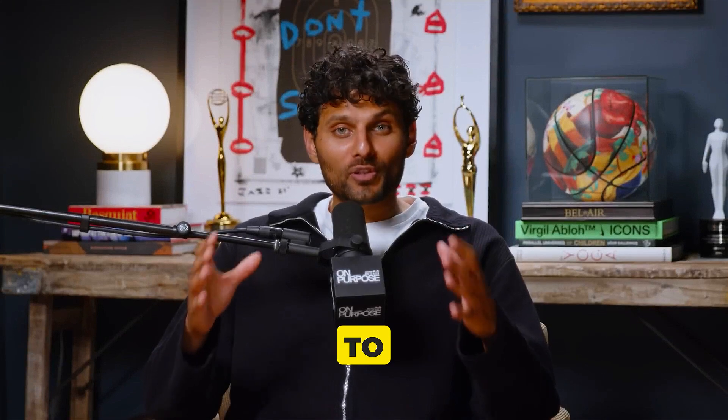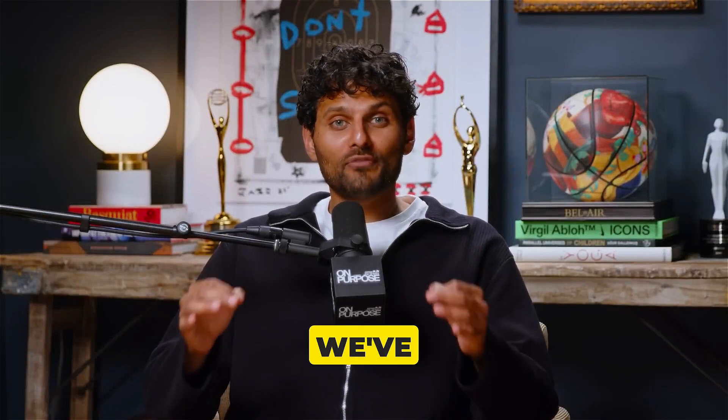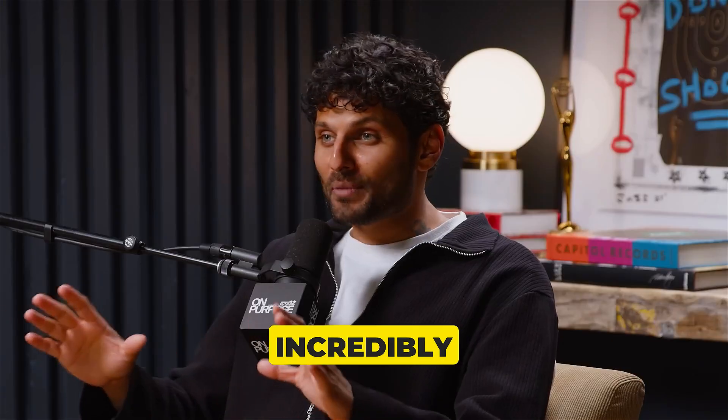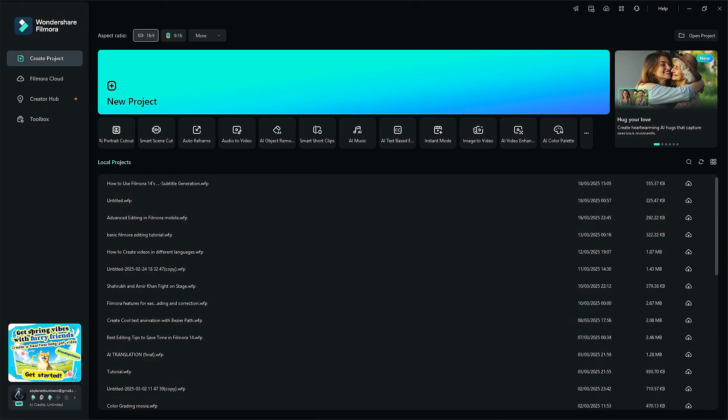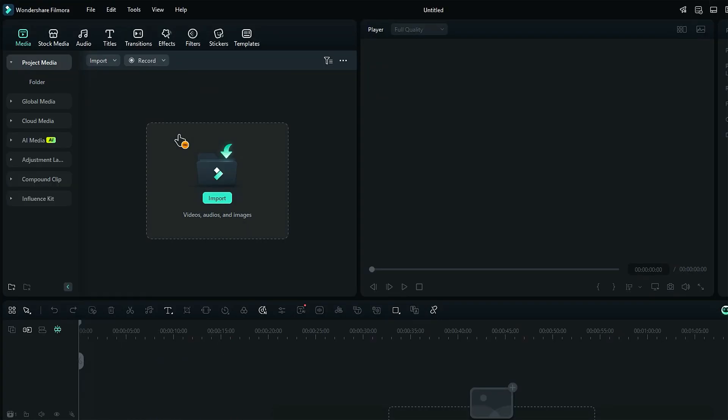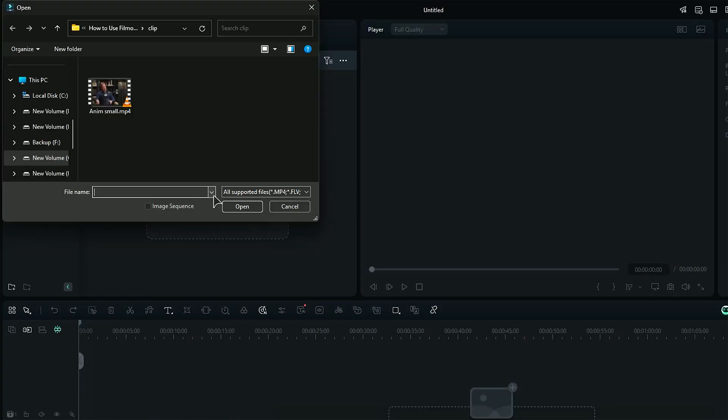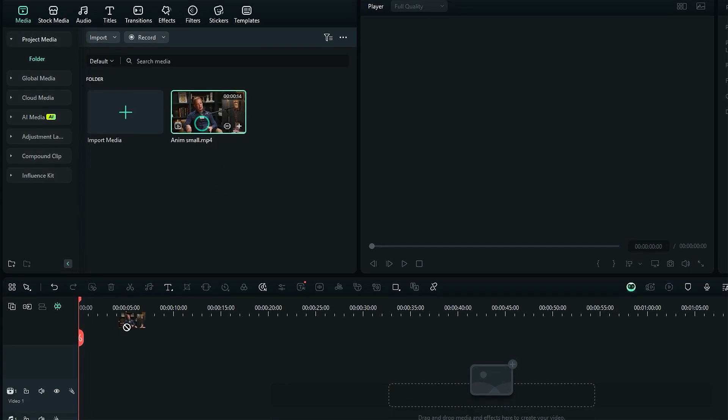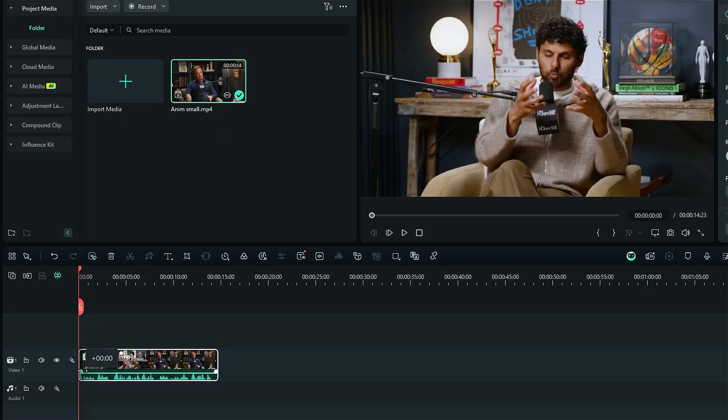Ready to make your video pop with Filmora's AI Auto Caption Generator by following these easy steps? Step 1. First, launch Filmora and start a new project. Then click Import Media and select your footage and import it. Then place your video on the timeline.